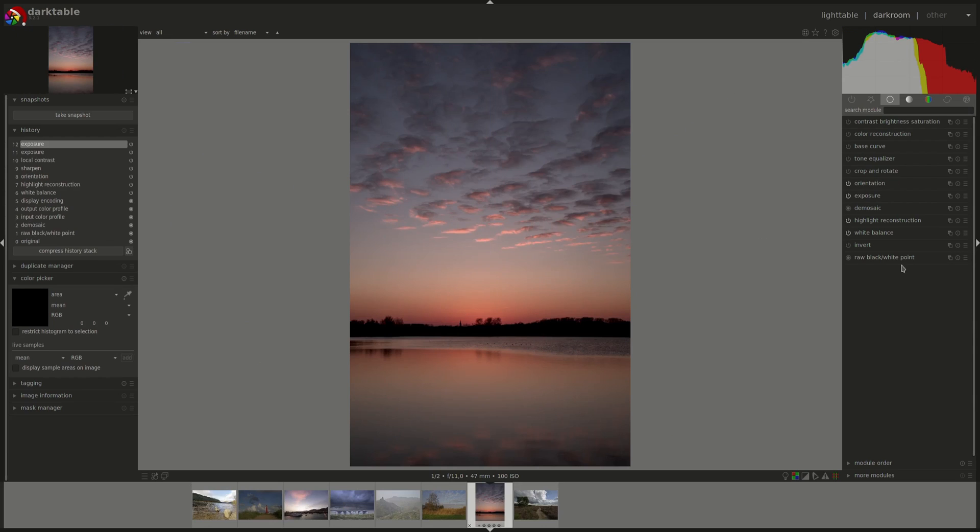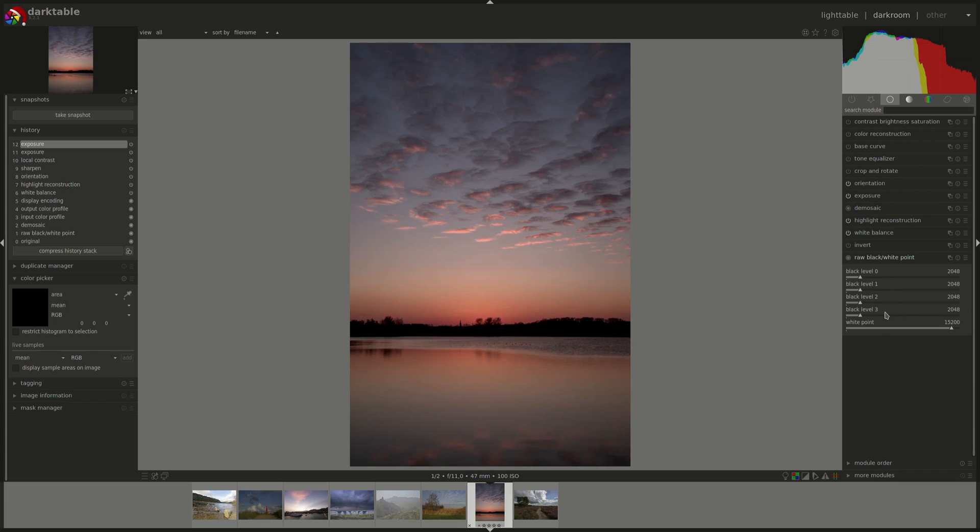The raw black and white point module is automatically activated on raw images that require it. You cannot disable it, but you can adjust the settings if needed. Just like most of the automatically activated modules, you will probably never need to change any of those settings. But it's good to know that they're there and it's nice to understand what it's doing just in case you need it.